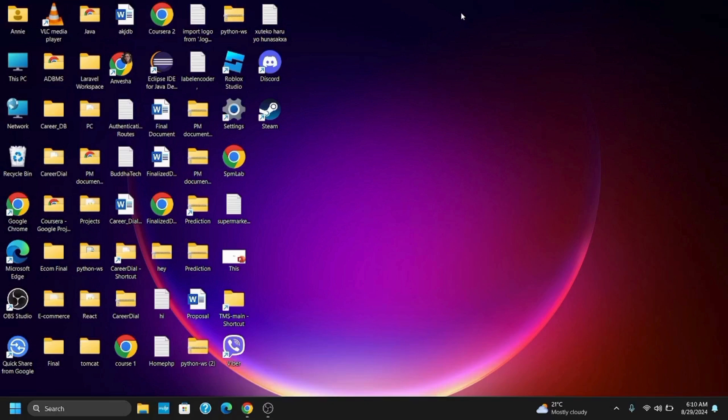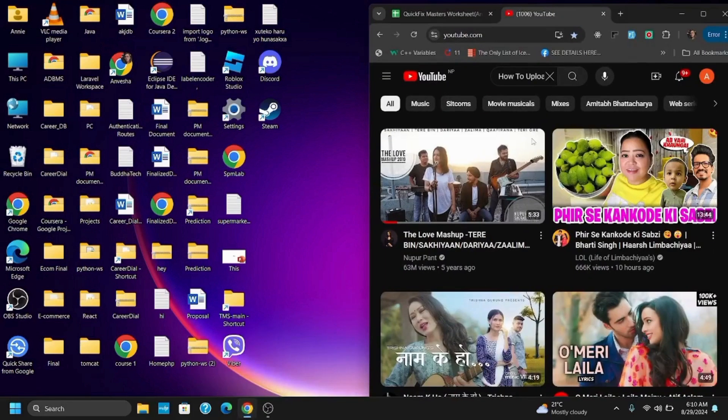So in order to do this, first of all, open any of your preferred browser and search for YouTube.com. After that, log in using your credentials and Google account.